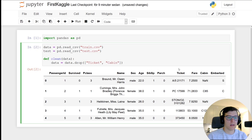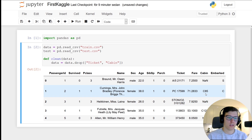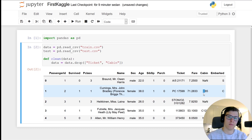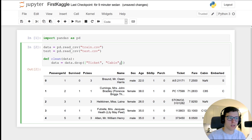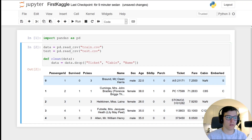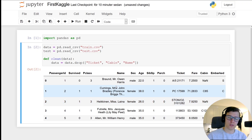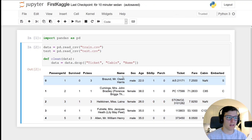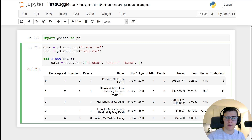Let's also drop the cabin column — most values are NaN. There is actually some information in there, like which section of the ship passengers were in, and you could convert the NaN to 'unknown' and keep the section character as a numerical category. But let's keep things simple for our first Kaggle challenge. We'll also drop the name column — there might be title information like 'Doctor' or royalty, but let's get rid of it. And passenger ID definitely won't have an impact.